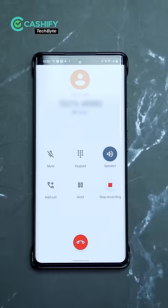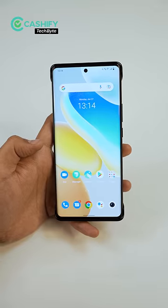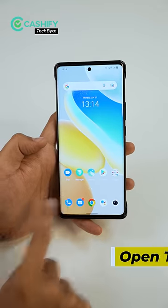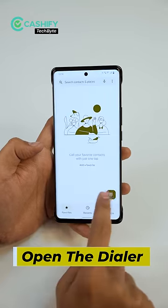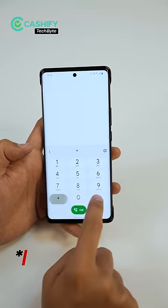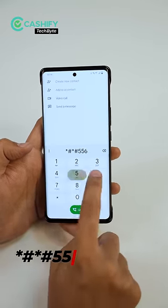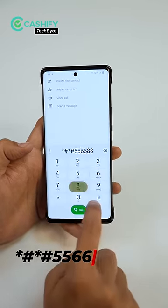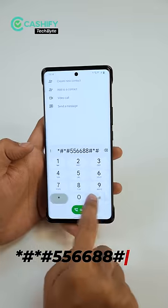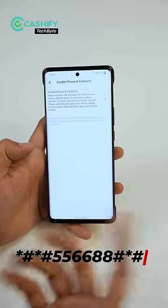This call is now being recorded. You don't have to do anything else — you have to open a dialer and enter: star hash, star hash, 556688, hash star, hash star, then dial.